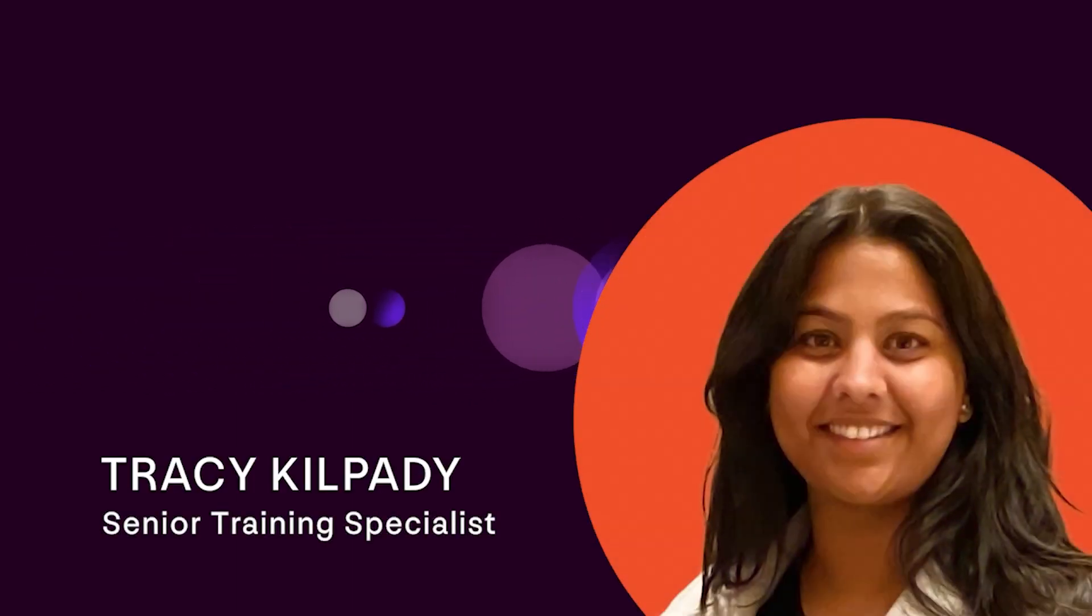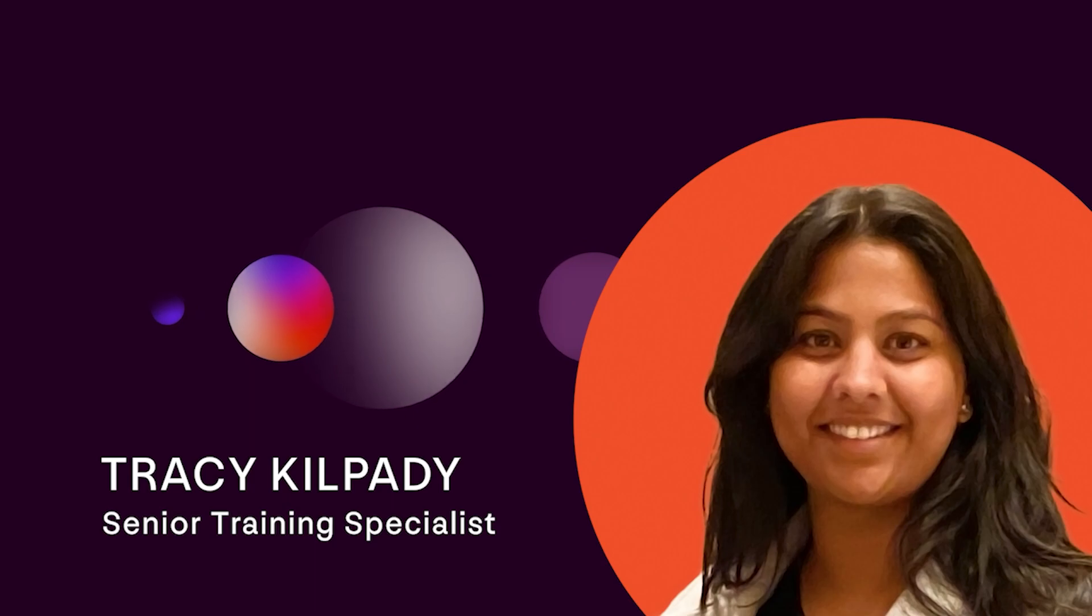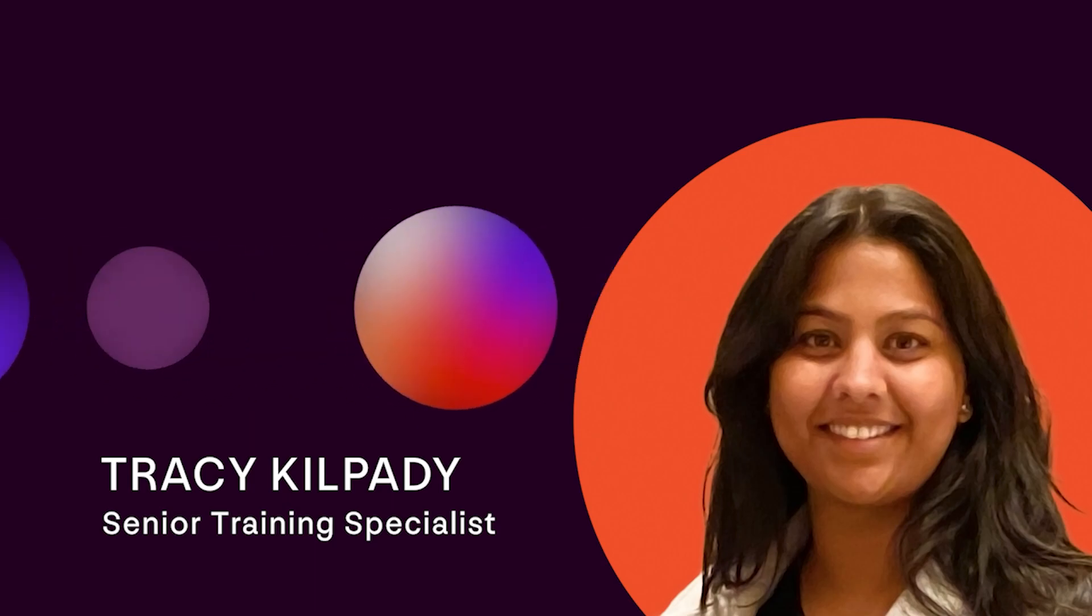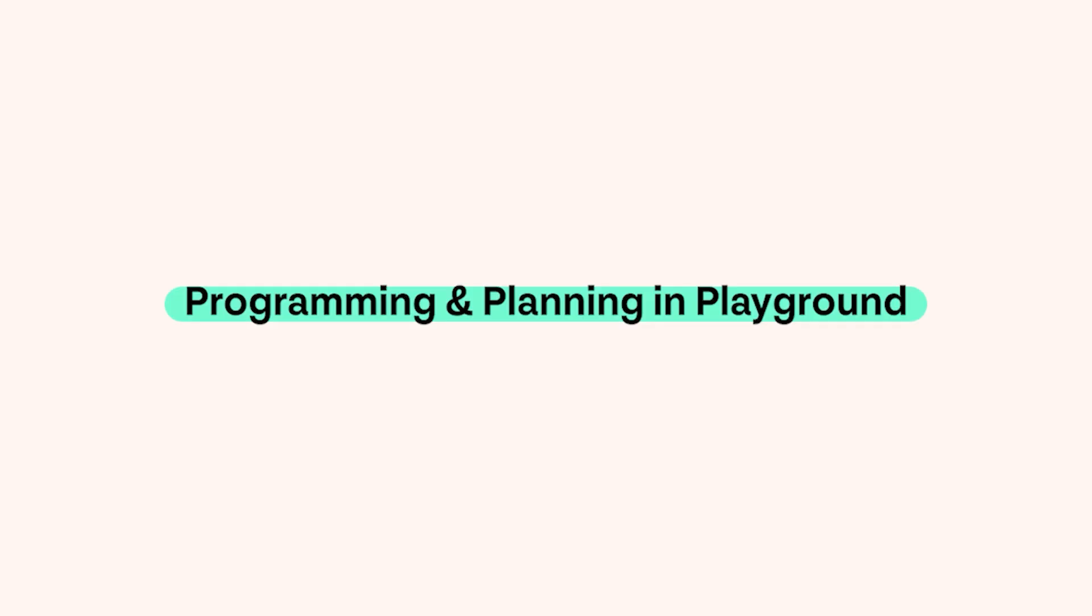Hi, I'm Tracey Kilpatty, the Senior Training Specialist with Explore, and today we'll be going through programming and planning in Playground App.